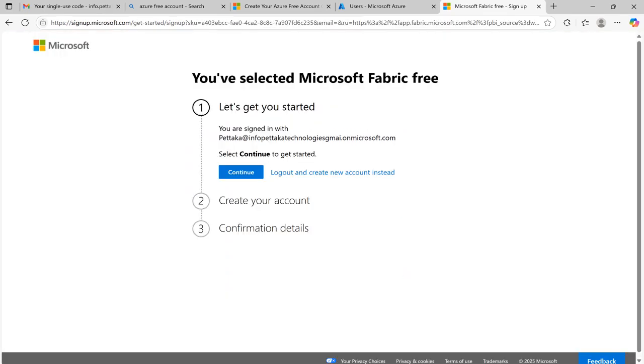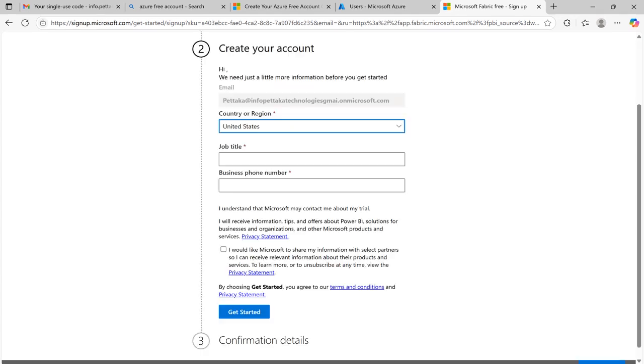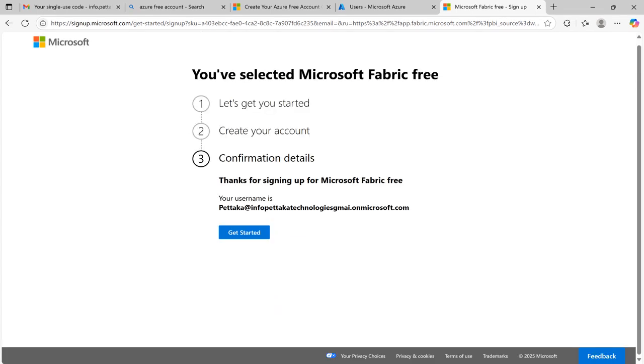Now it will ask you to create a Microsoft Fabric free account. Click on continue. Enter your country, job title and mobile number and click get started.